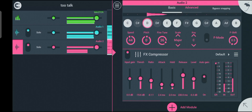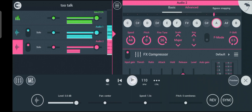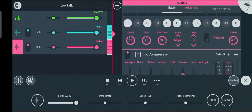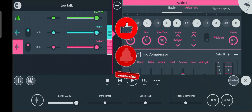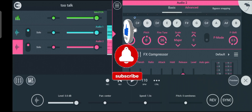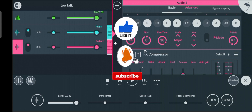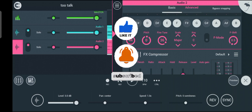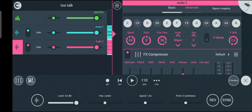After adding auto-tune and compressor to your song, the next things you need to add are reverb and delay. You can also add EQ, depending on what you want. See you guys in my next tutorial.